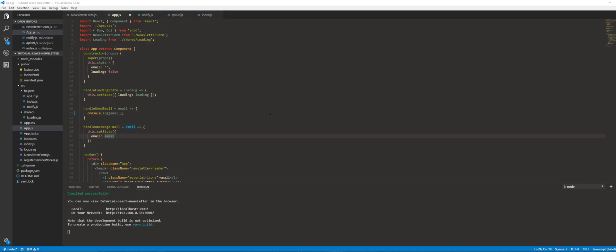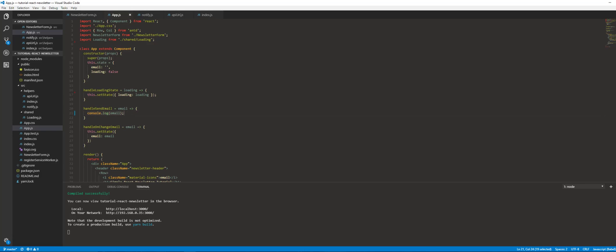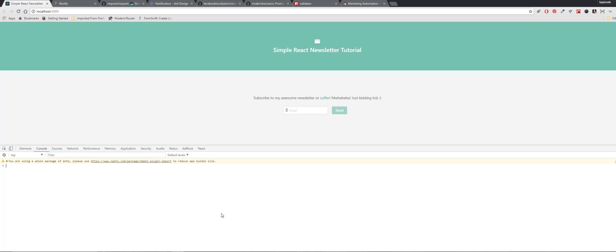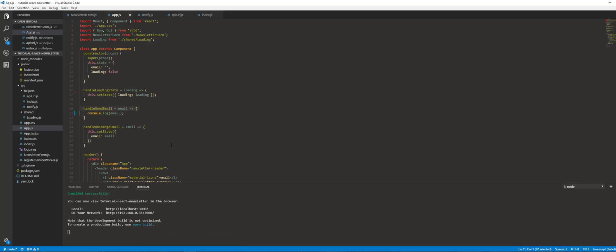Welcome back to our React newsletter tutorial. We're going to be working on our handle send email function. This is the same function that is called when you click send.